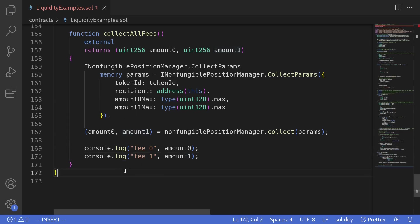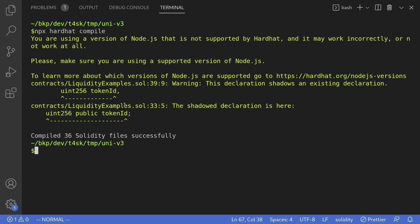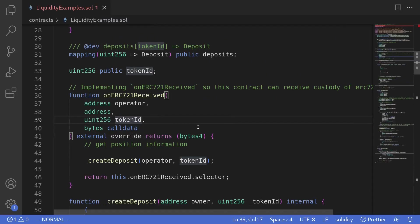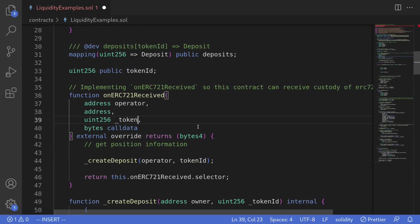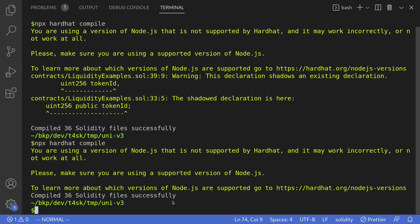Let's try compiling this contract. I'll open my terminal and then type npx hardhat compile. Okay, I see a warning that I want to fix. So on line 39, I declared a local variable called token ID, but we also declared it as state variable. So let's go fix this. So I'll change this token ID to underscore token ID. And then we'll try compiling the contract again. All right, the contract compiled without any warnings.